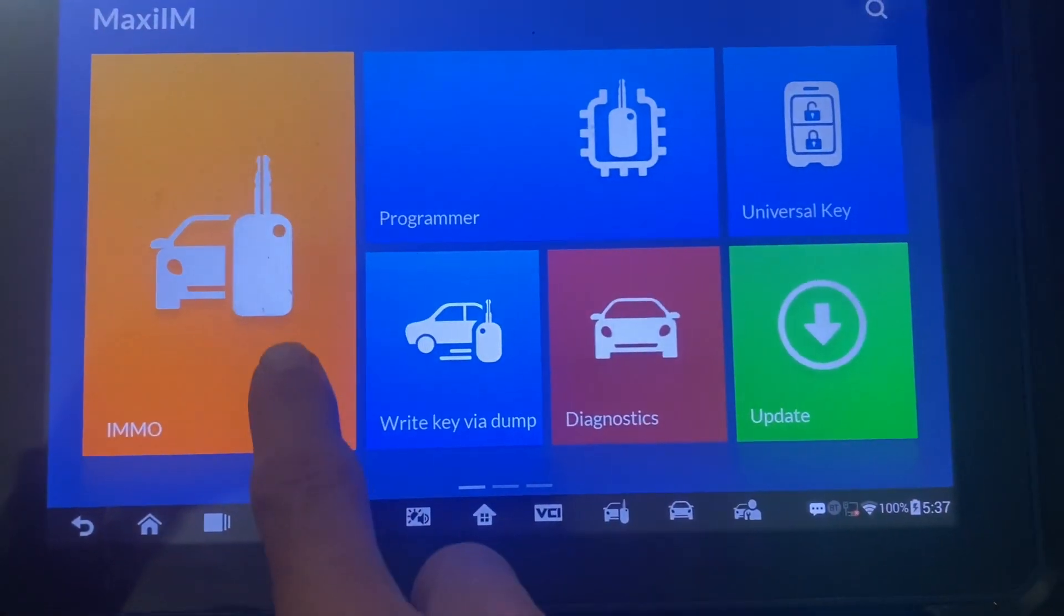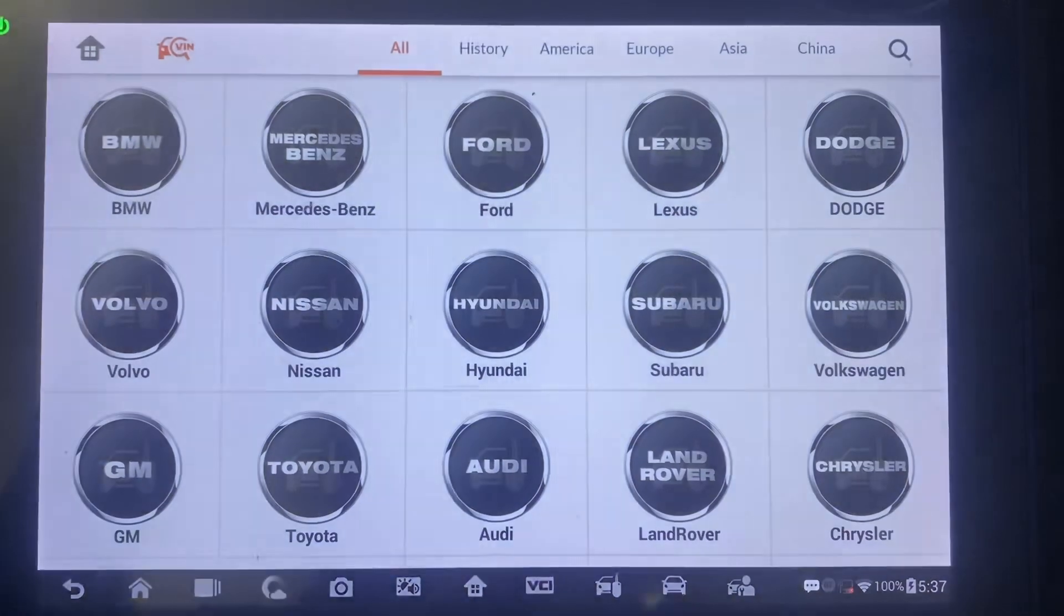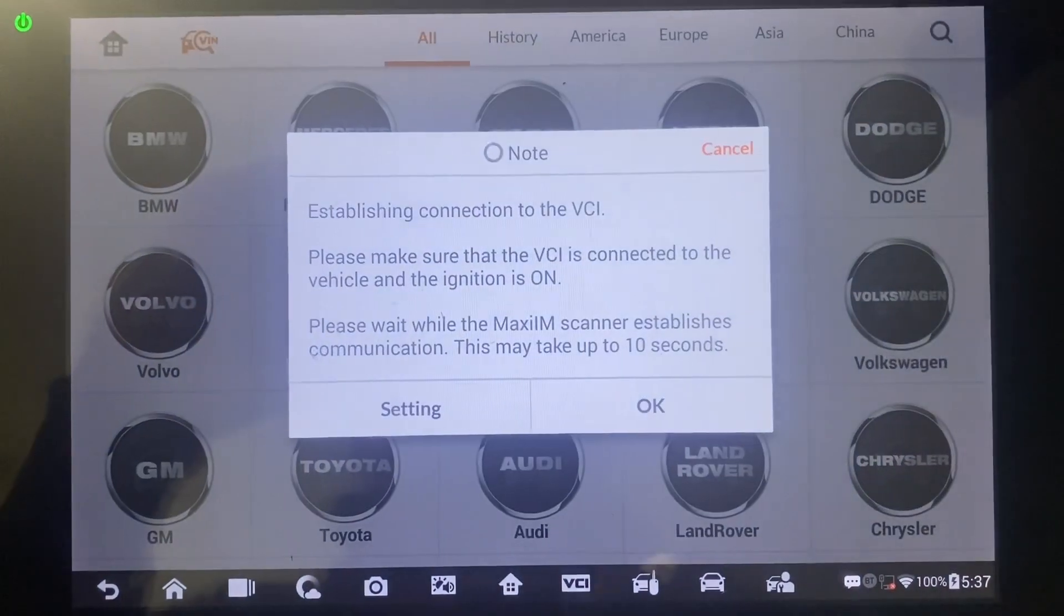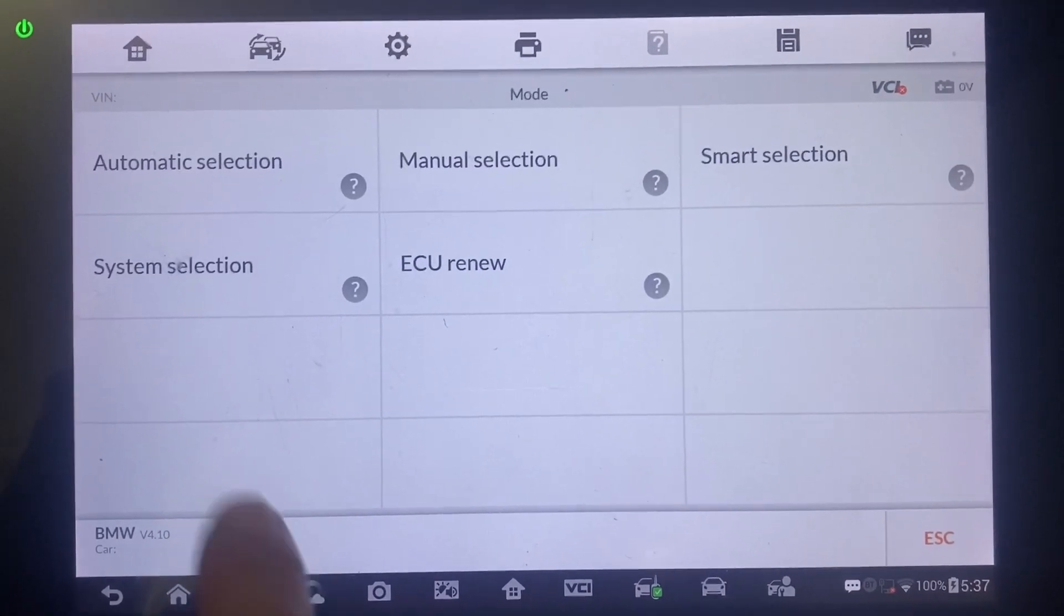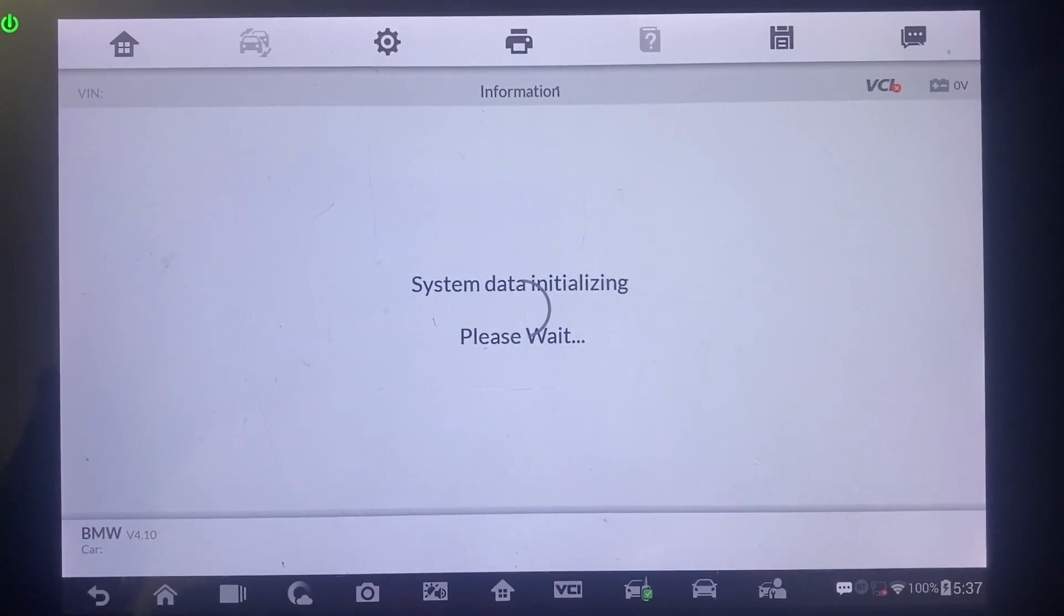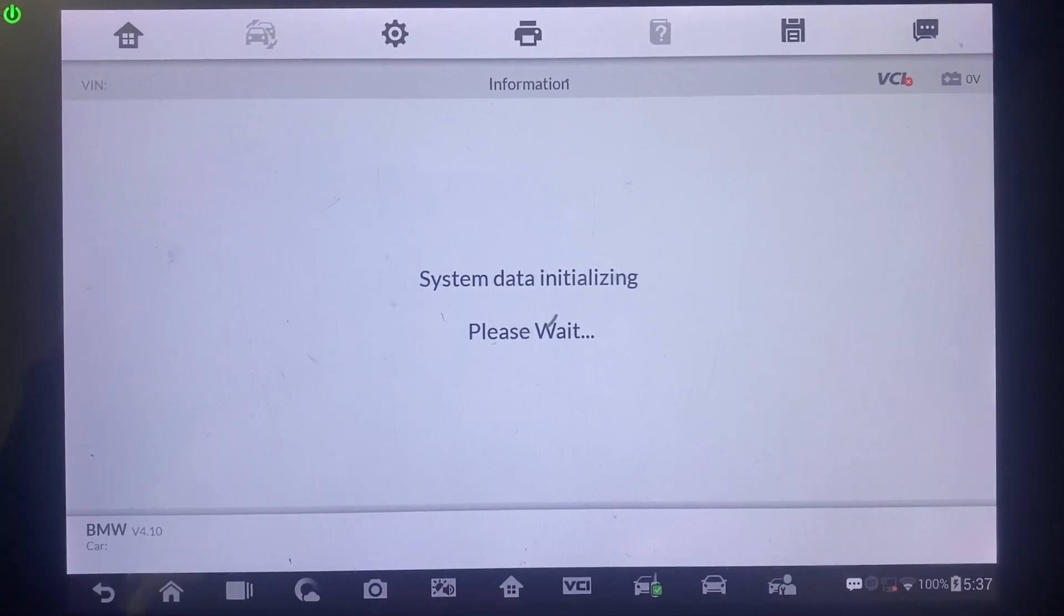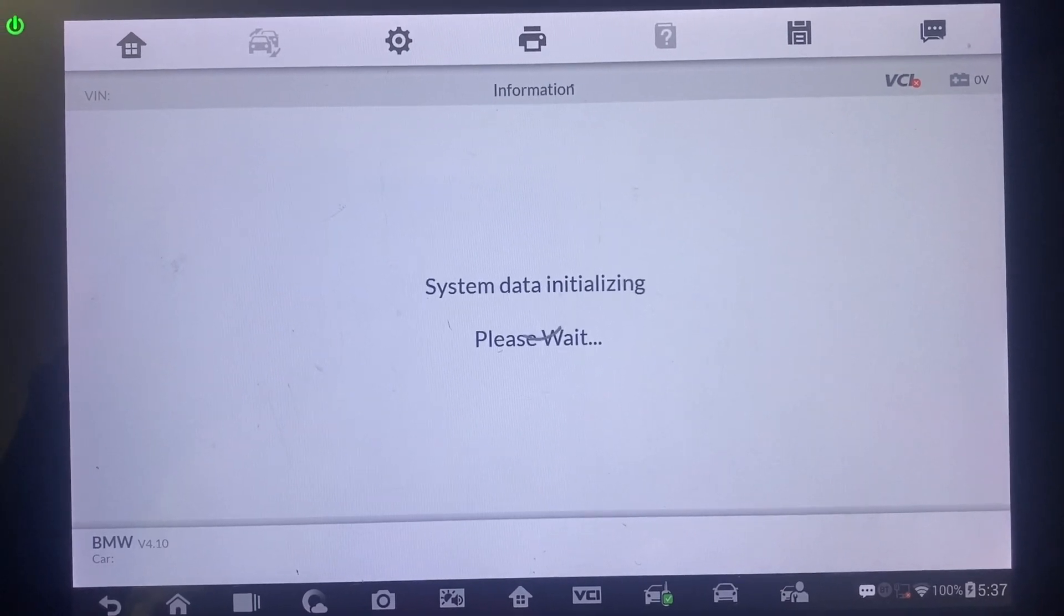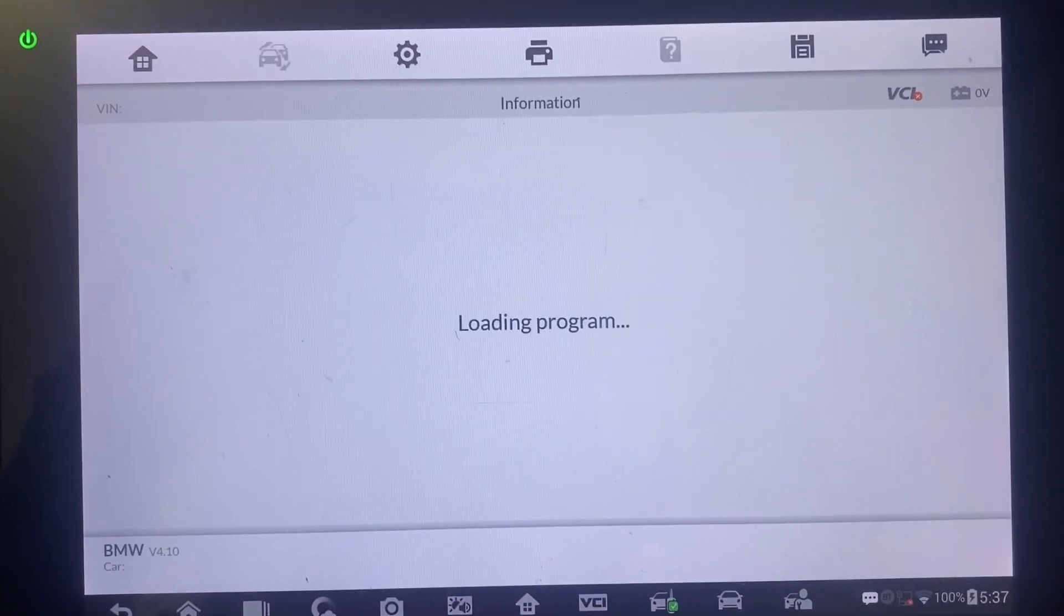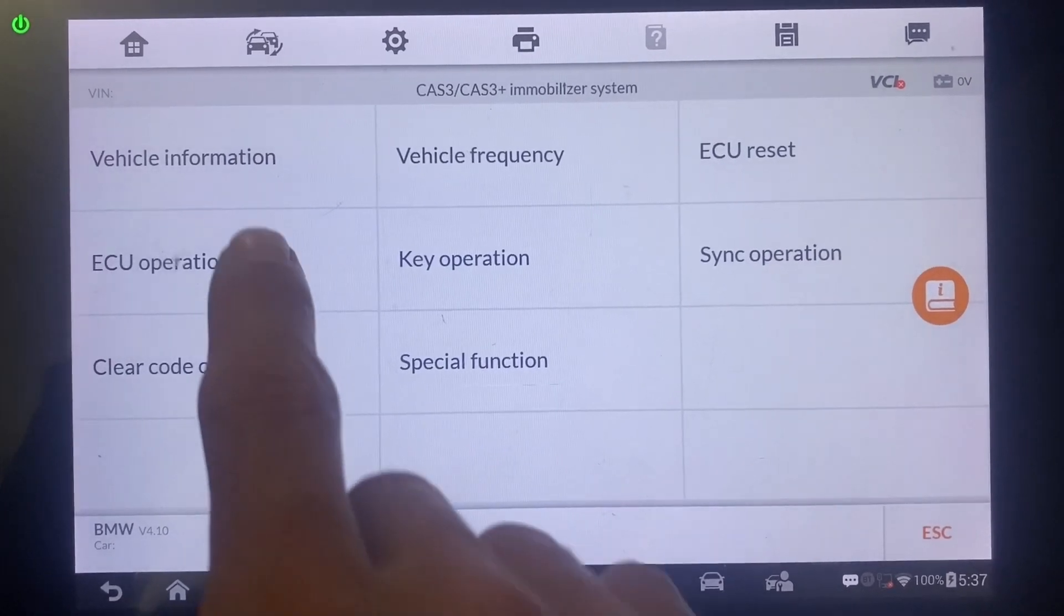Let's go to Emo, BMW, System Selection, Immobilizer, CAS3, ECU Operation.